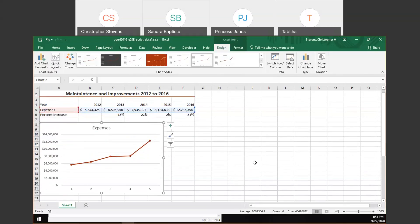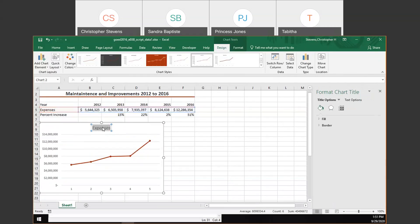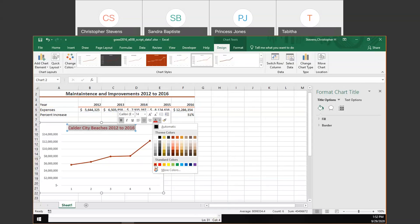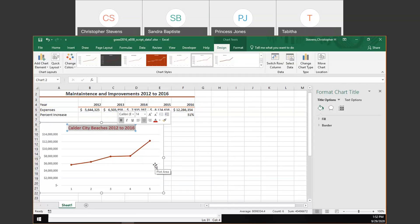With the chart inserted, I'm going to change the chart title to 'Calder City Beaches 2012 to 2016.' I'll select the text and make it bold, then change the font color to dark red to match the overall red theme we have.